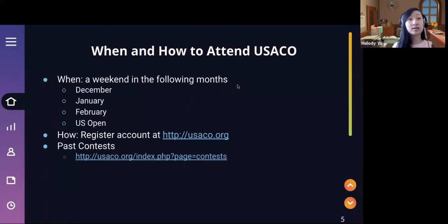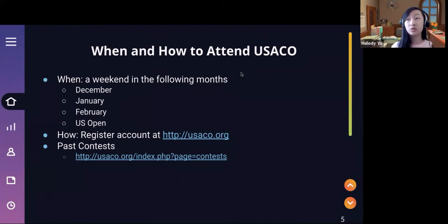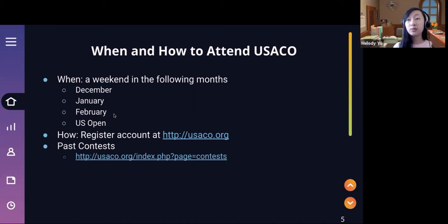Once the time actually does come out and the schedule happens, it'll show a different location on the website's home screen and it'll allow you to click start. Once you click start, it's going to give you a block of four hours to solve three questions in your division. The only exception is the US Open — March/April — which is five hours for three questions. After you click start and see your three questions, you're done for that month.